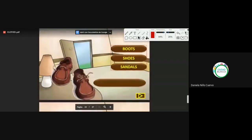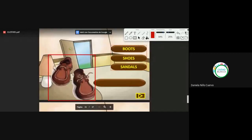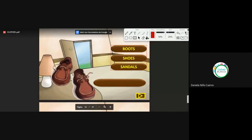We continue. What are these? Very good, Luz, Natalie. Shoes. Remember that shoes can refer to zapatos in general, or to more formal/elegant shoes. Formal shoes.